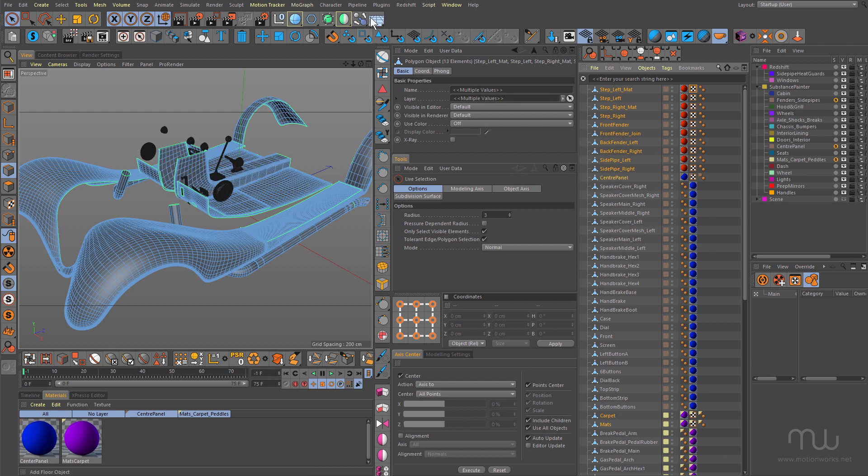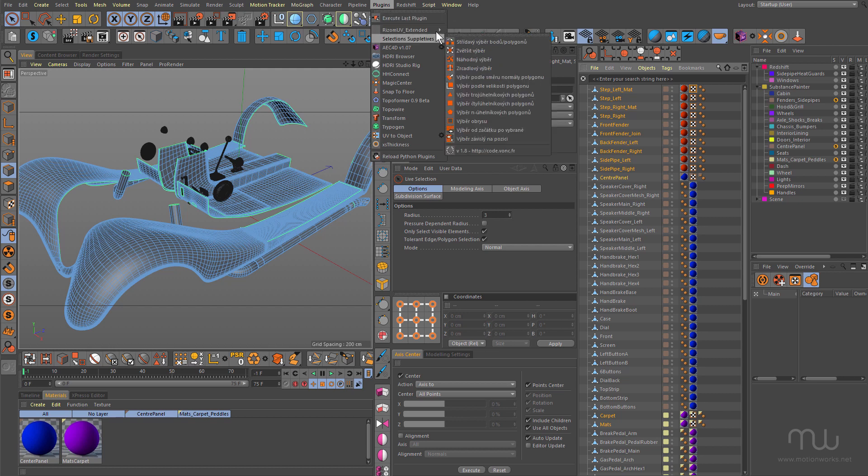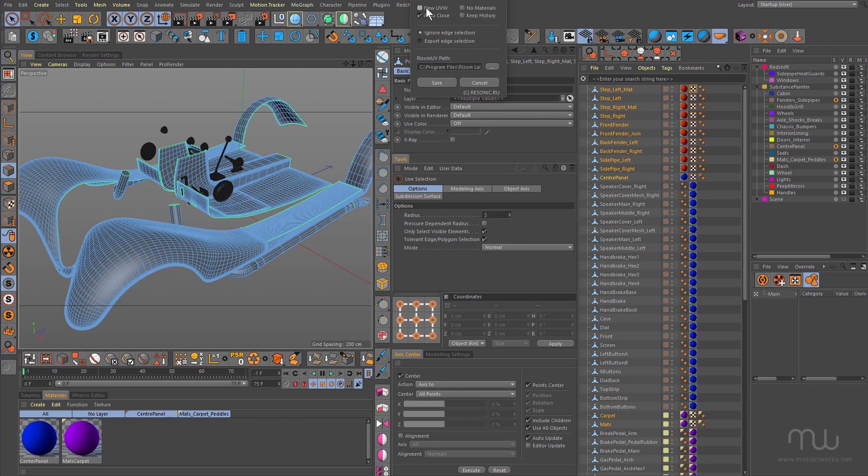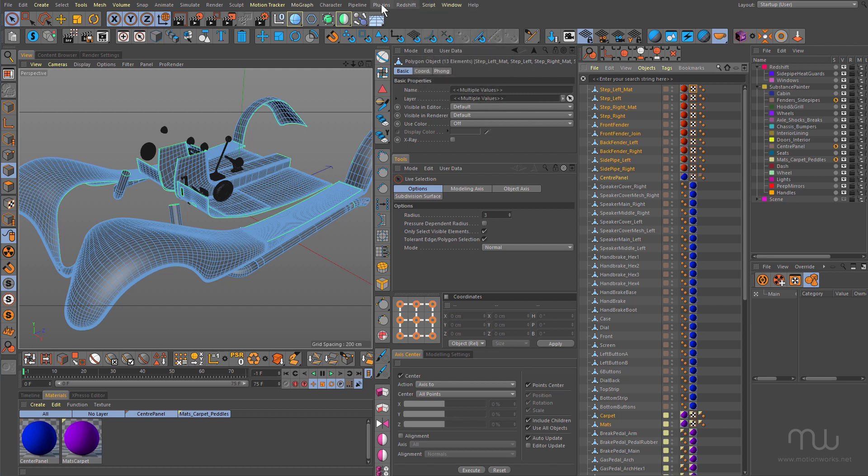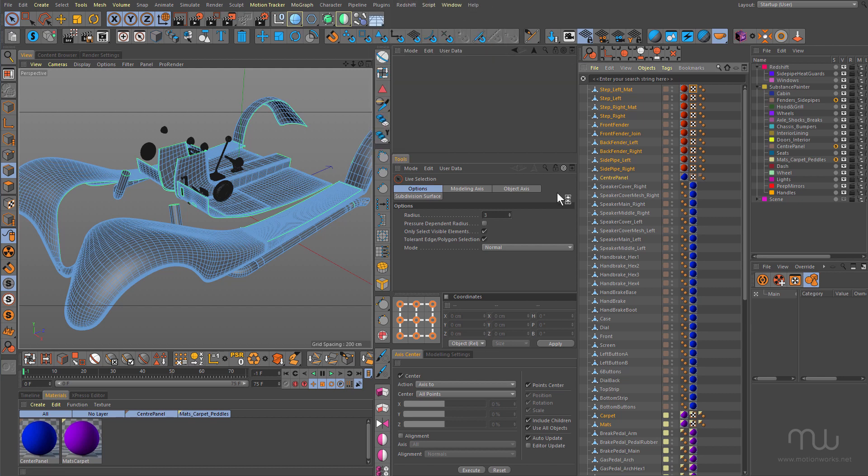So once again, in Plugins, come up to Rhizome UV Extended just by way of review in Options, making sure that New UV is unchecked, cancel that, export to Rhizome UV, that's going to launch Rhizome UV.